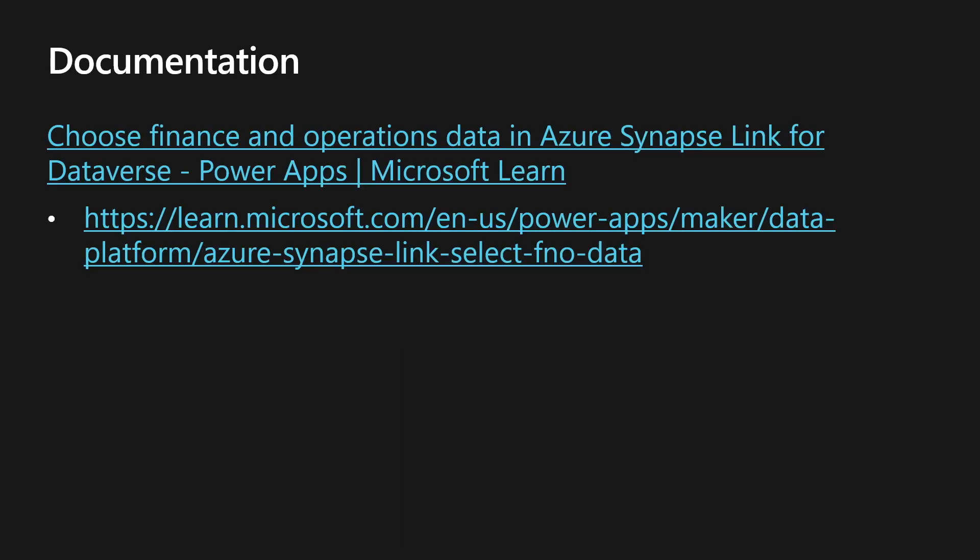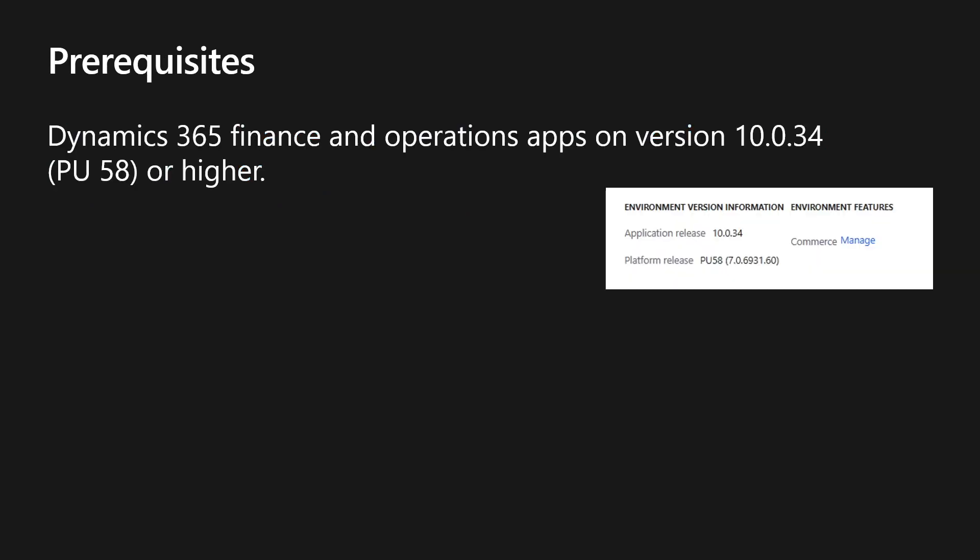The steps outlined in this session are documented on learn.microsoft.com and you can access that information via the link shown to you on the screen. Also on learn.microsoft.com is information on how to set up the Azure Data Lake storage, which is used but not configured during this session.